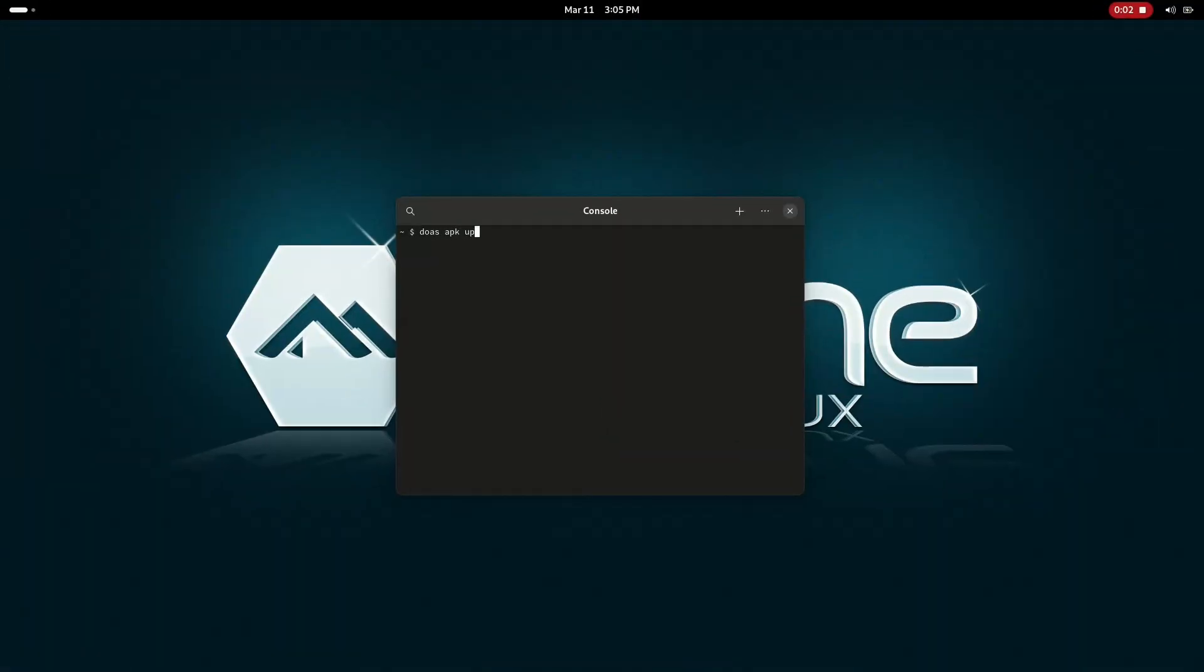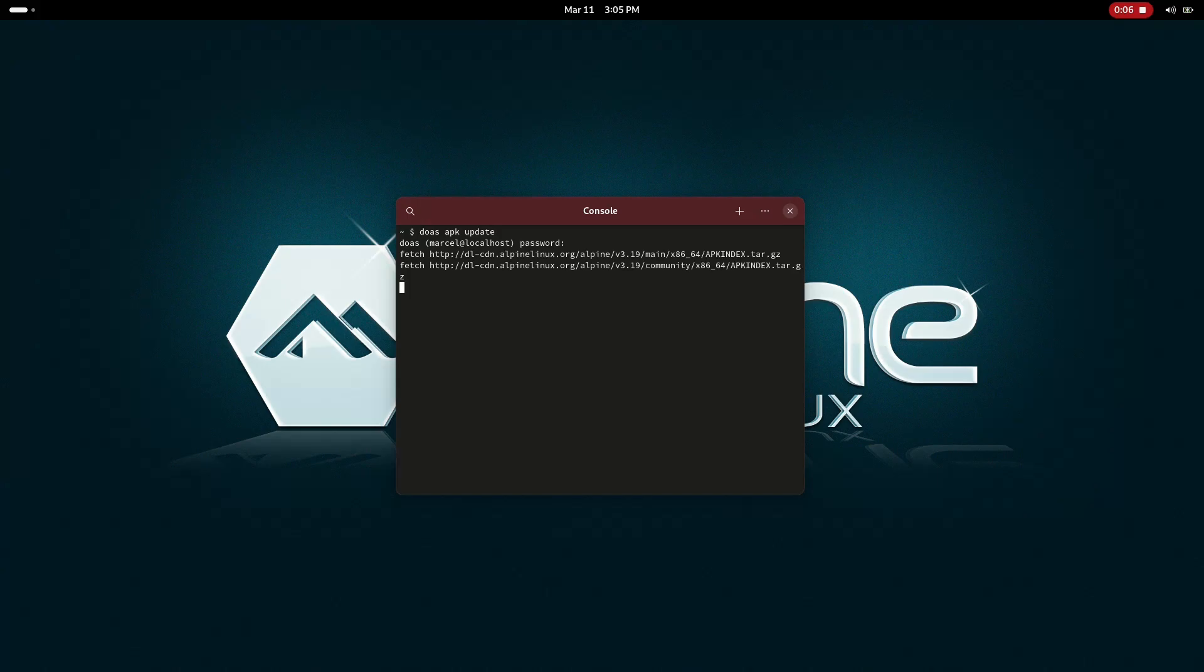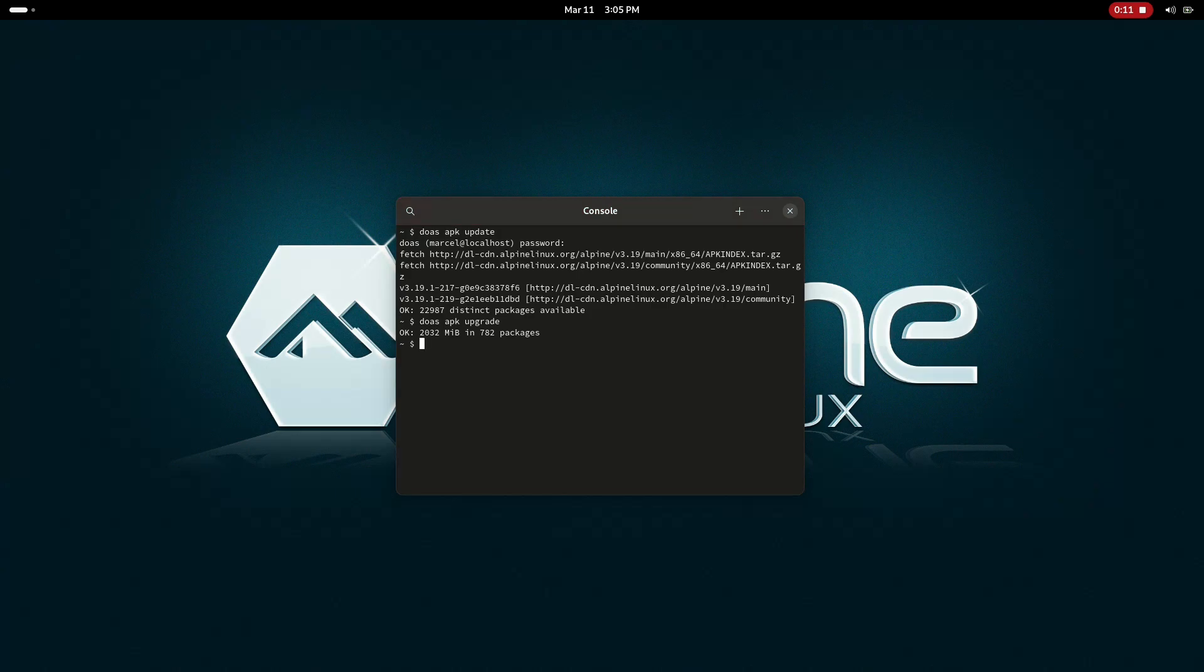There were definitely some differences that took a few minutes to get used to. Like, instead of sudo, Alpine uses doas, and tons of others. Instead of bash, Alpine comes with ash, which lacks basic functions like the whereis command.